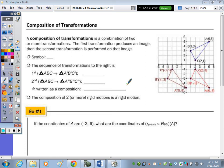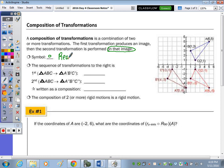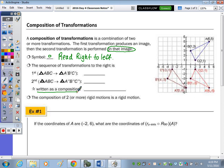Today we're going to be taking a look at the composition of transformations. A composition of transformations is a combination of two or more transformations. The first transformation produces an image, then the second transformation is performed on that image. The symbol is an open circle — like the dot for multiplication but not filled in — and we read this symbol right to left.